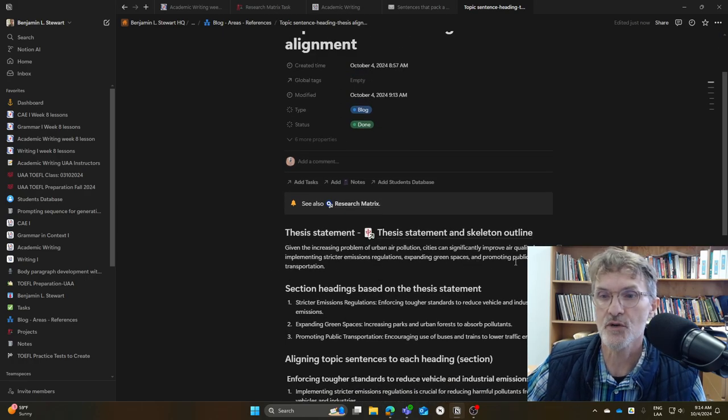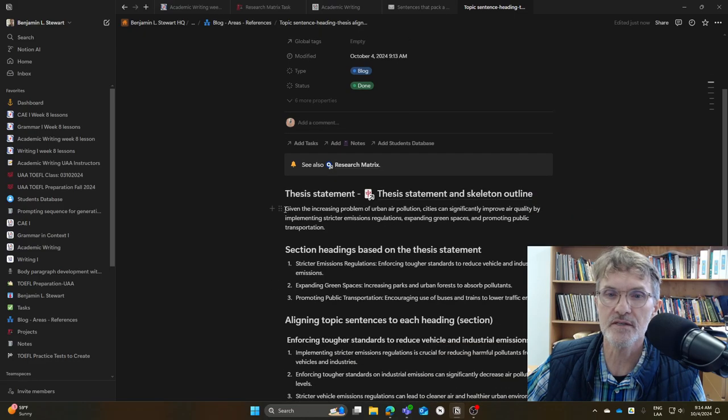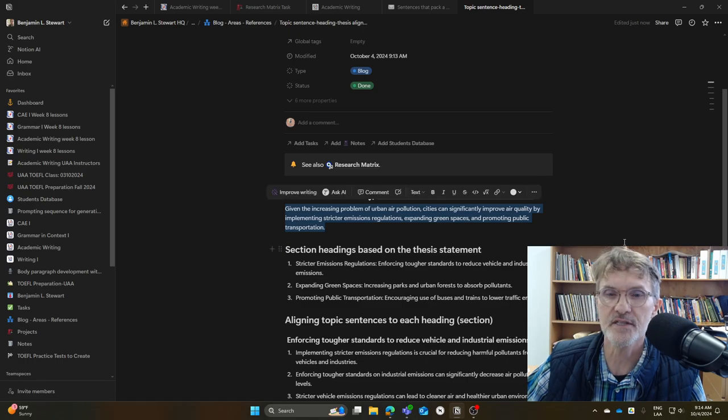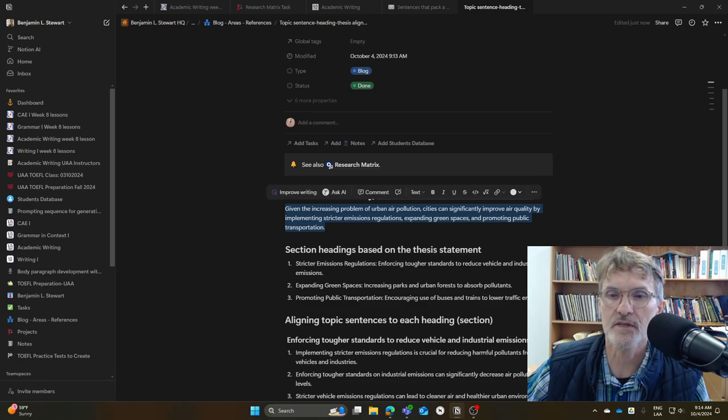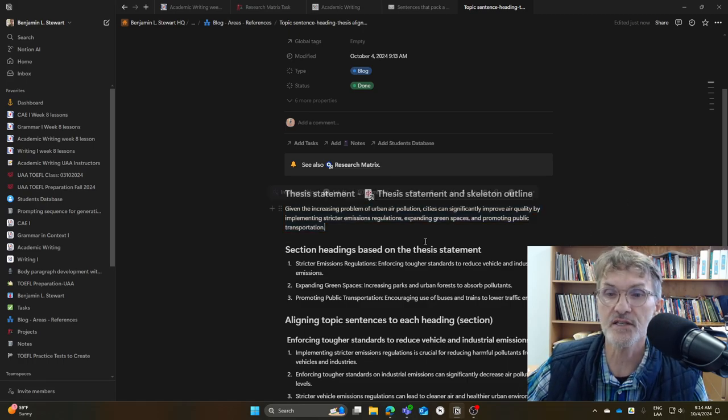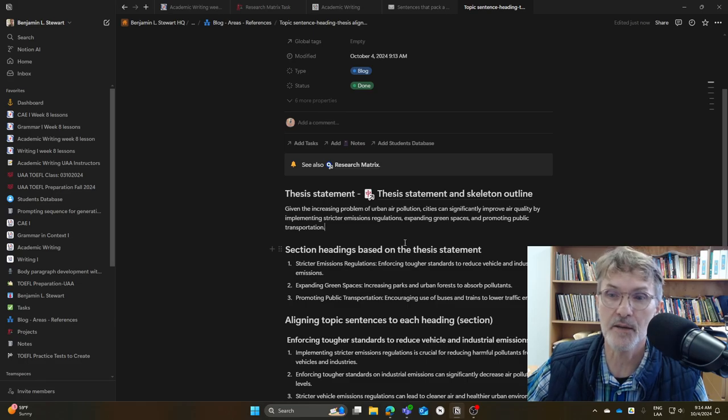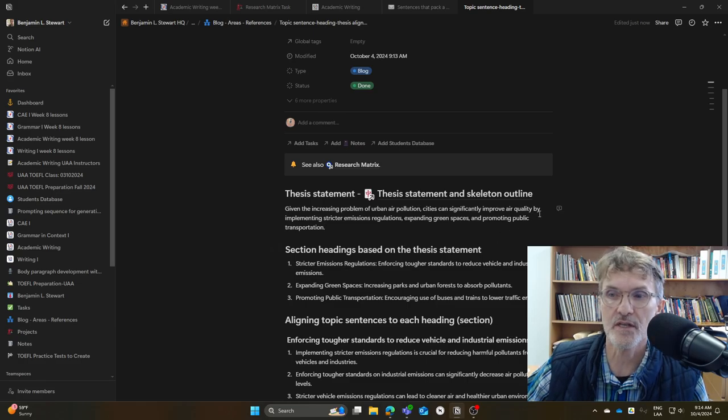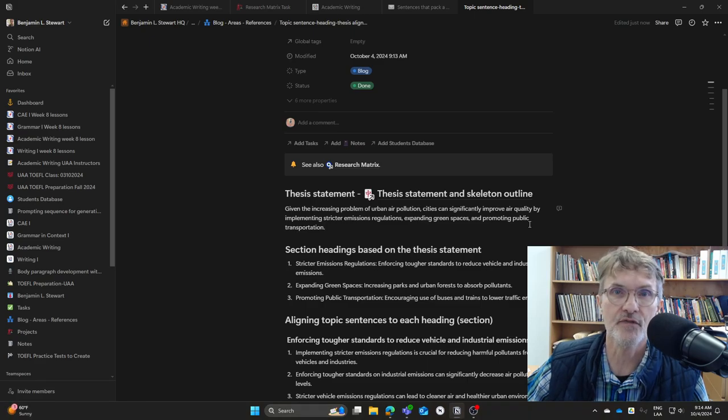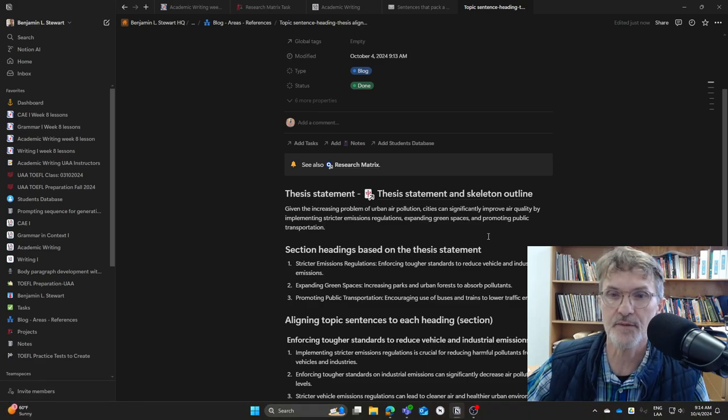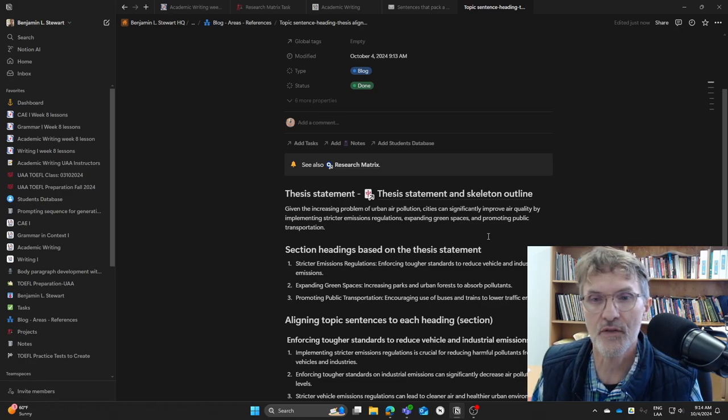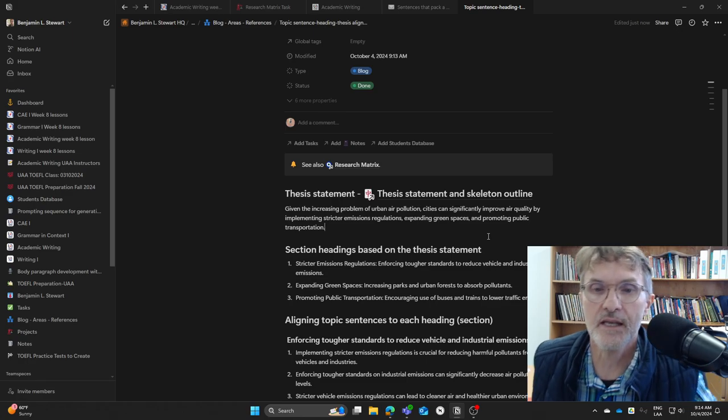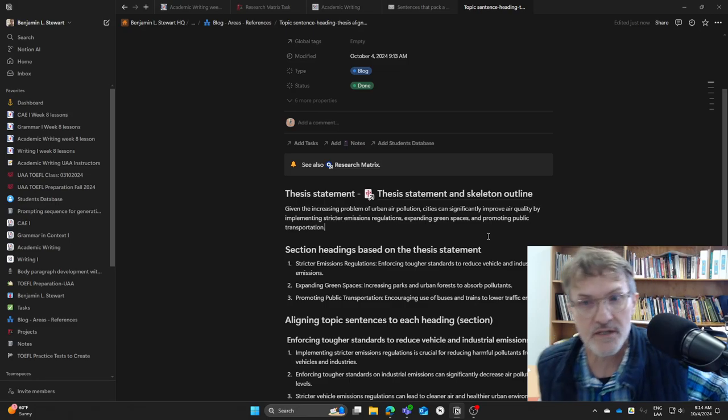In this example, I want to use this thesis statement. And this thesis statement includes a transition, a topic, a main claim. In this example, we're going to use the preposition by to indicate different ways, and then we're going to include three key ways or three key points.